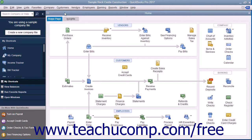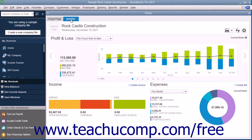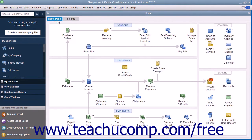QuickBooks Desktop Pro displays the Home window when you open a company file. The Home window contains the Home page and Insights tabs in the upper left corner of the page. You can switch between them by clicking the tabs. This shows the different content on each tab within the Home window.